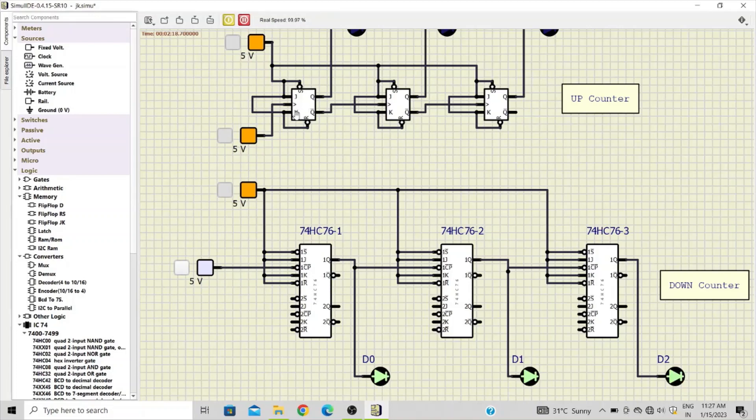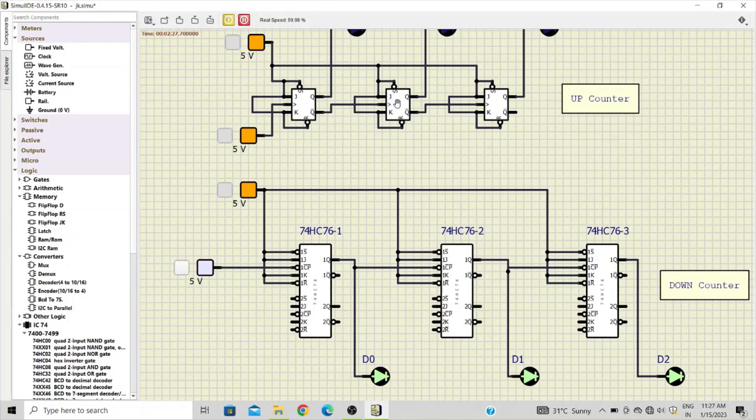For up counting, we connect Q bar of the flip-flop to the clock input of the next flip-flop. Whereas for the down counting, we connect Q output of the first flip-flop to the clock input of the second one.